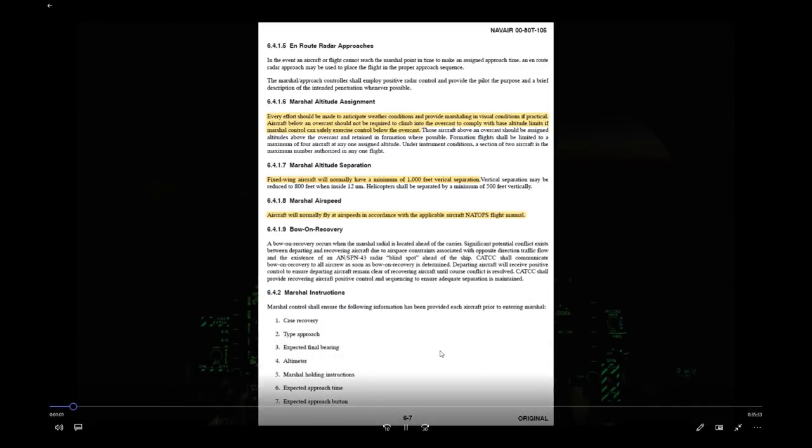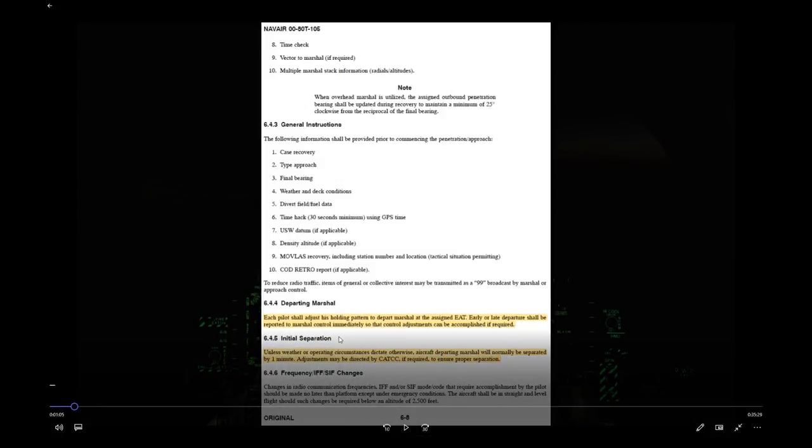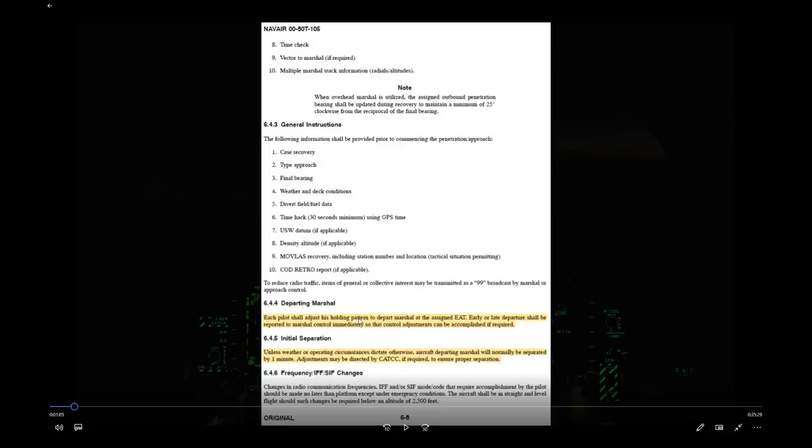You should depart the marshal pattern at your assigned time. If you're not going to make that time, you need to let Marshall know so they can adjust the spacing for airplanes in front of or behind you. Normally you'll be given instructions to depart marshal one minute apart — that can be changed by ATC. During training, there's no reason you can't be given instructions to depart two minutes apart to give a little extra room while everyone's getting used to the procedures.